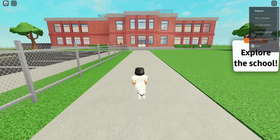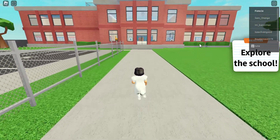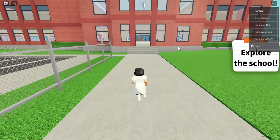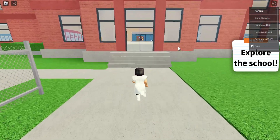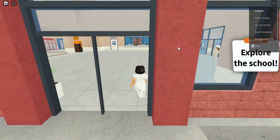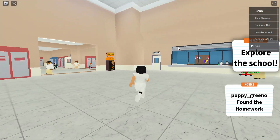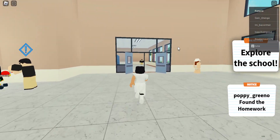Hey guys, today we are playing Field Trip Z on Roblox. So we are going to the school, and that's the objective right now. I'm pretty sure this is one of those story games, but we'll see.